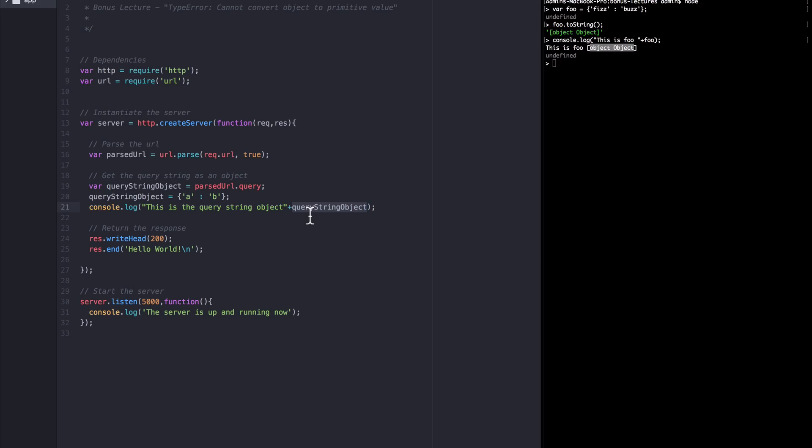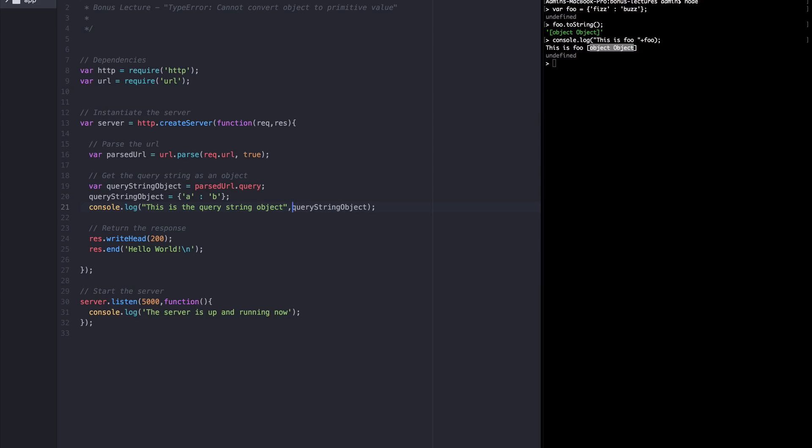So there you have it. If you're dealing with this error in the future and you're dealing with objects that you have created, just make sure you're instantiating your objects in a normal way so that they are inheriting the standard prototype. Otherwise, if you're in a situation like this one where you are using objects that you did not create and you have no control over the prototype, just make sure that you're logging them as separate arguments to the console by using commas instead of plus signs so that when node tries to console.log them, it doesn't try to automatically cast them to a string or primitive because that will result in an error.